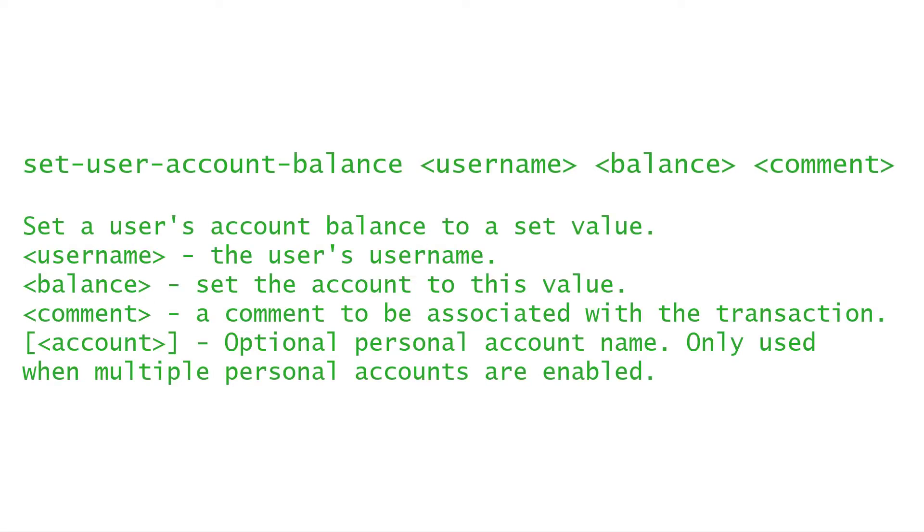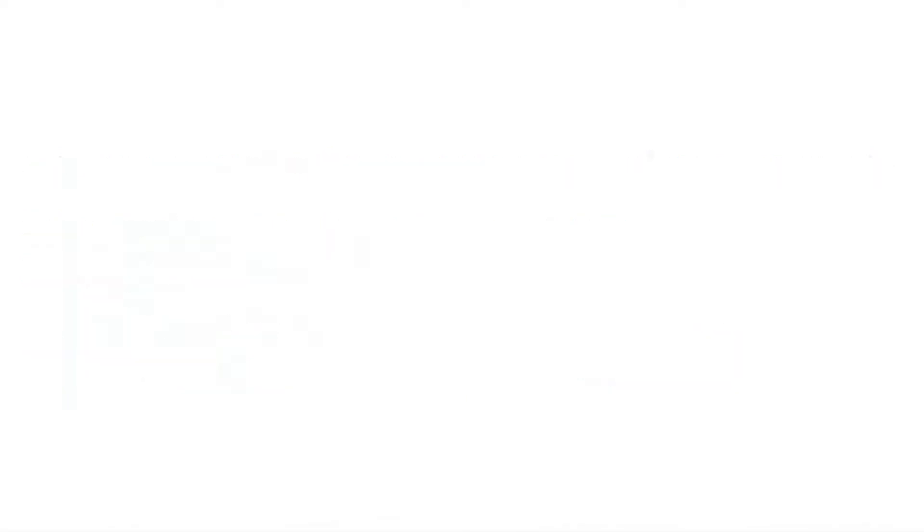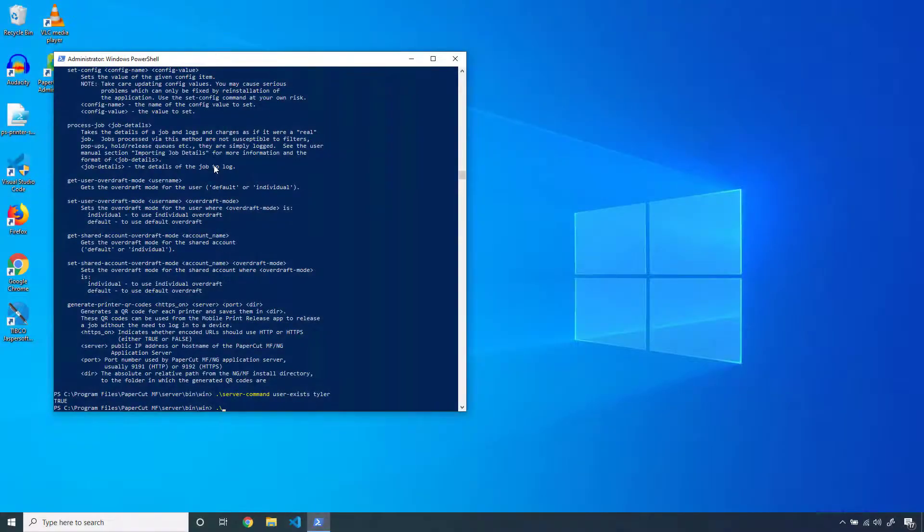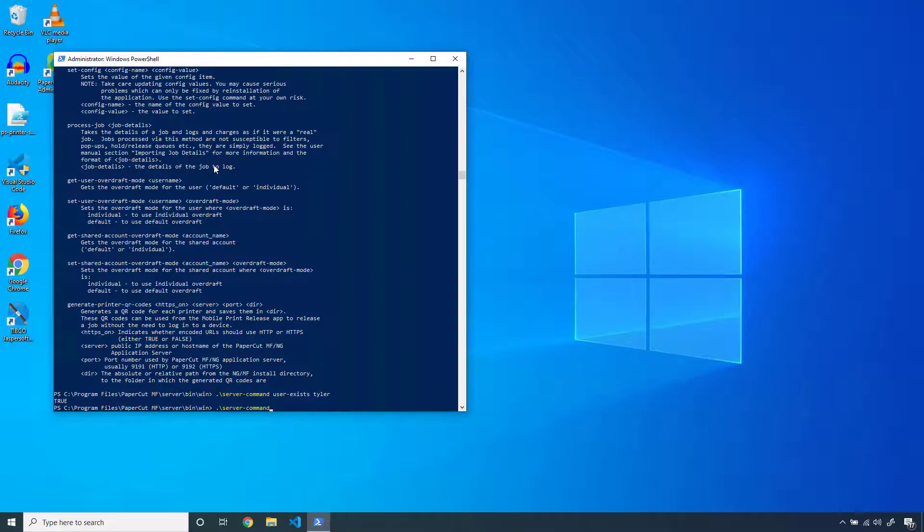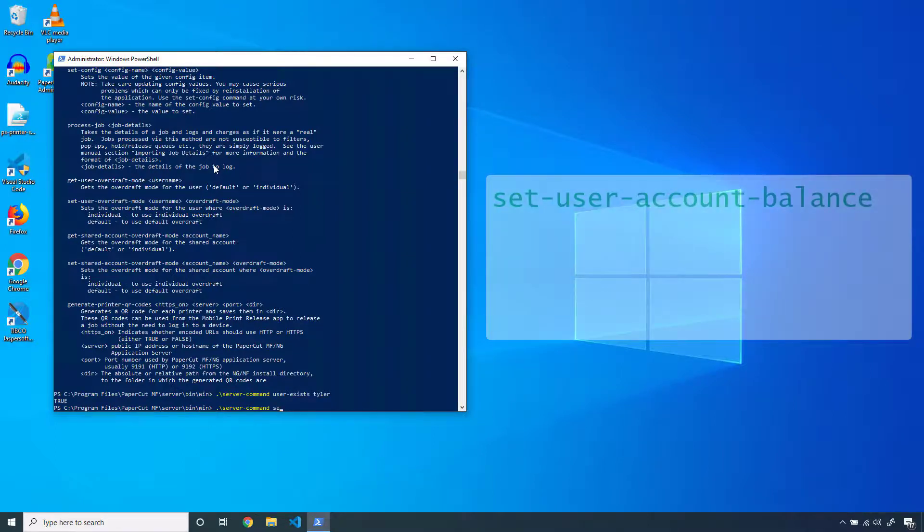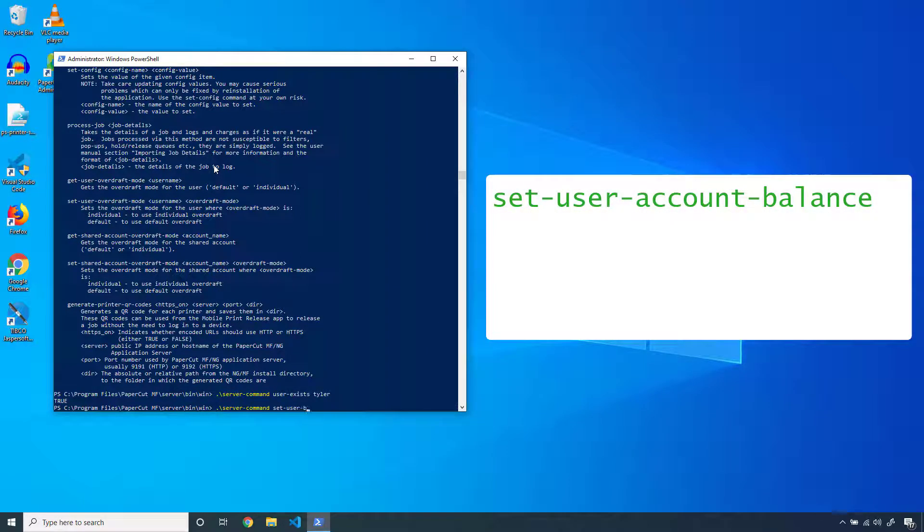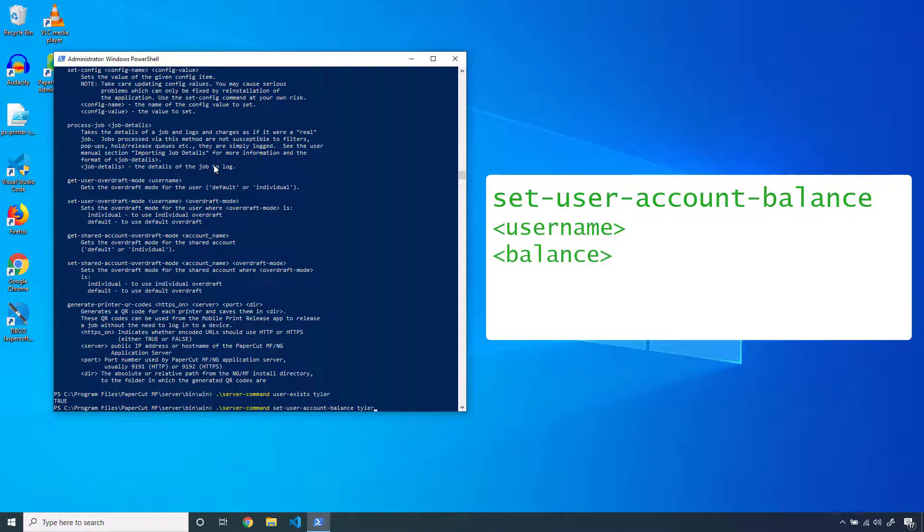Now that I know my PaperCut account exists, I want to add a balance so I can get printing. To do so, I'll run a more complicated command using two or more arguments. I'll start with the server-command, followed by the command set-user-account-balance. Then I'll enter my username and the balance that I want to set my account to, and I'll add a comment for our records.